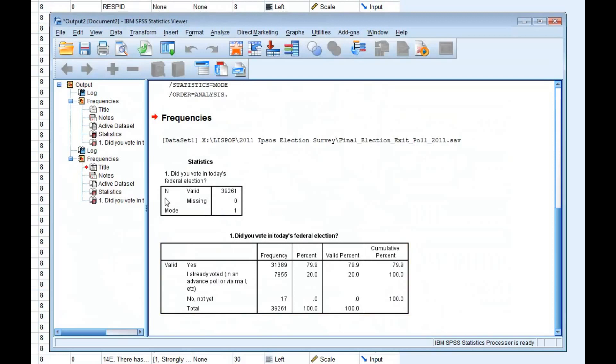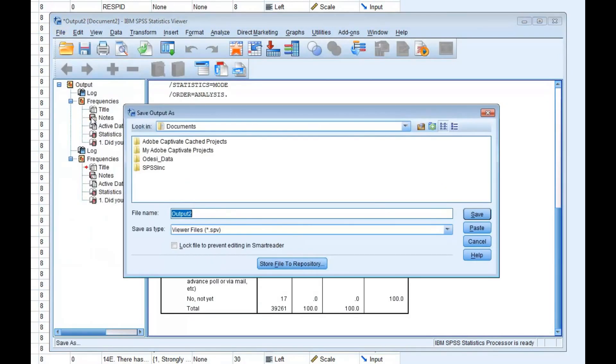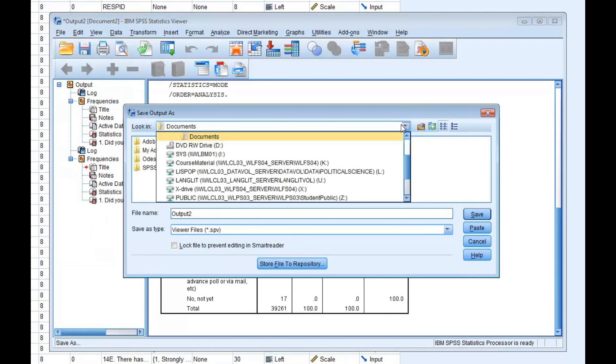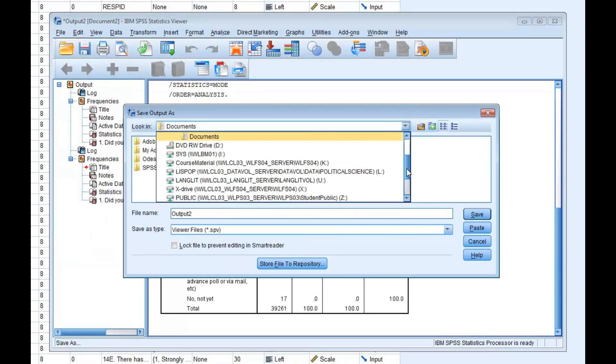Going back to my output file, I now know that 1, meaning Yes, is the most frequently occurring response to this question. If you want to save your output file, you can do this by going to File, clicking Save As, and then selecting the folder where you want to save it.